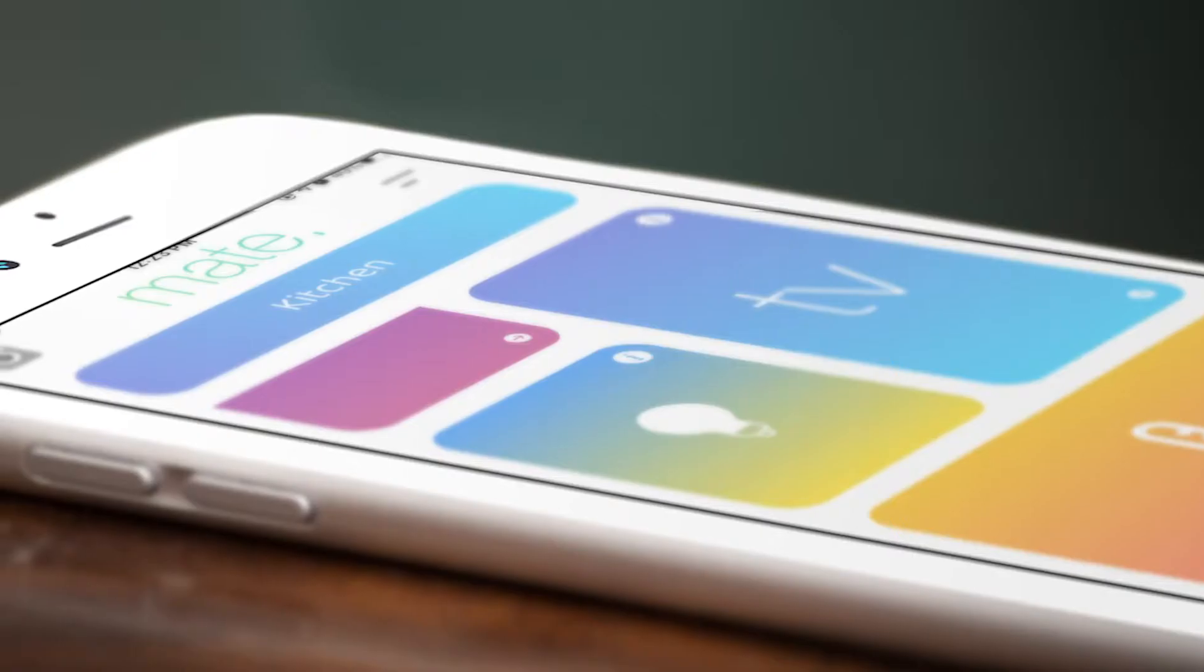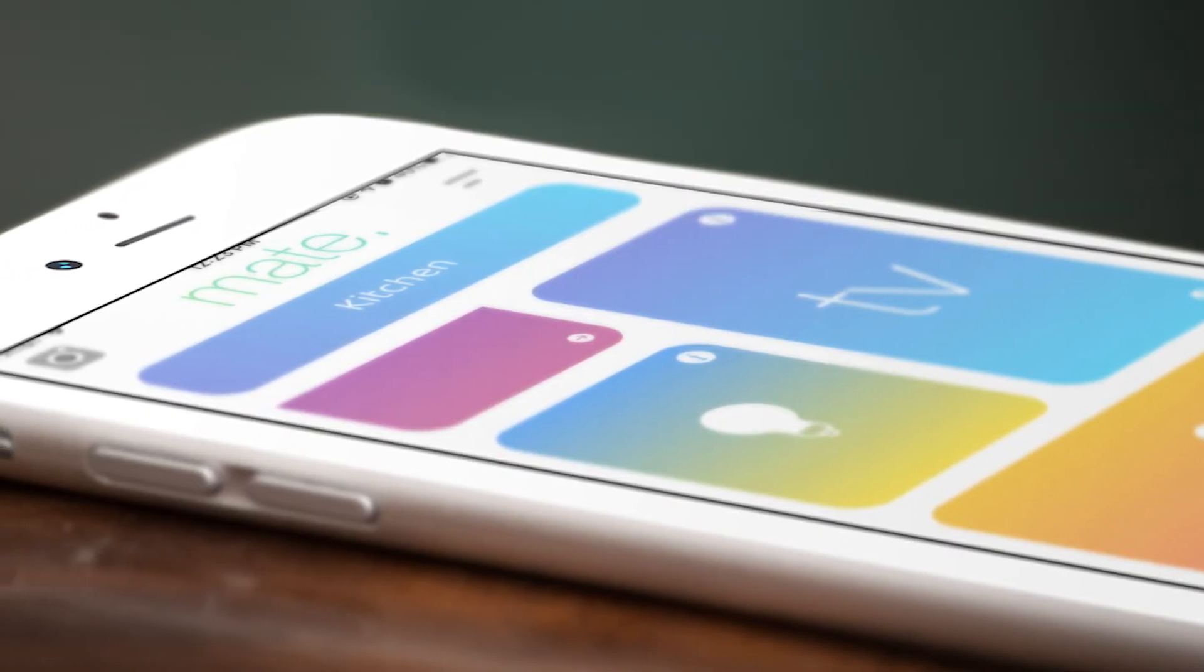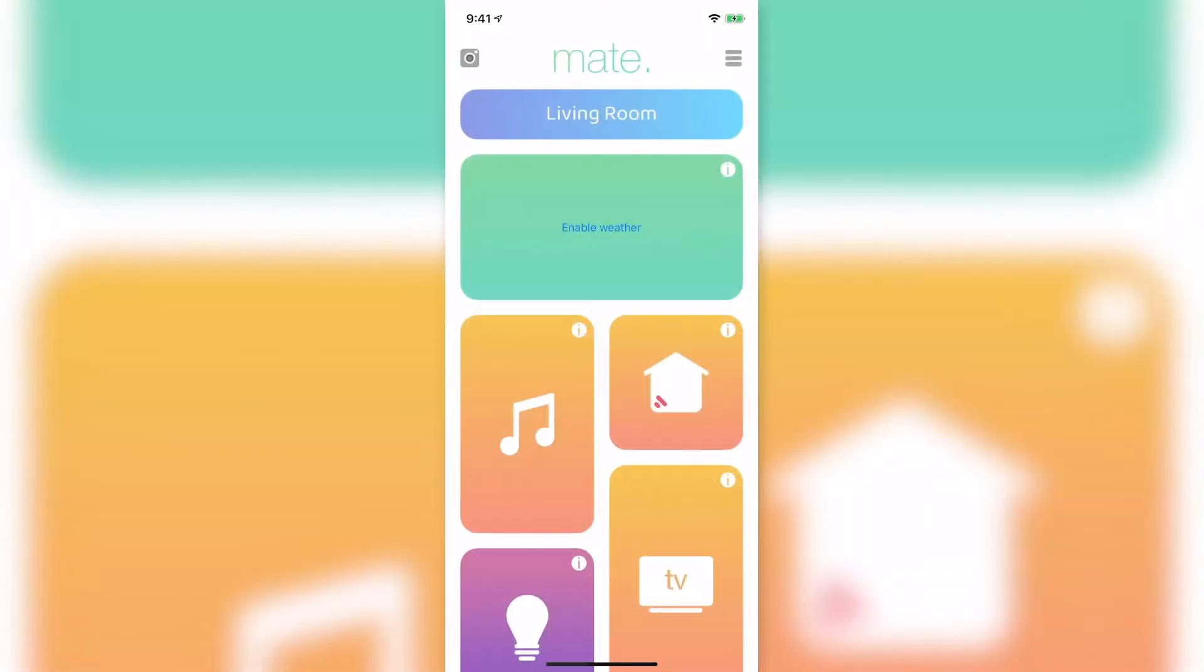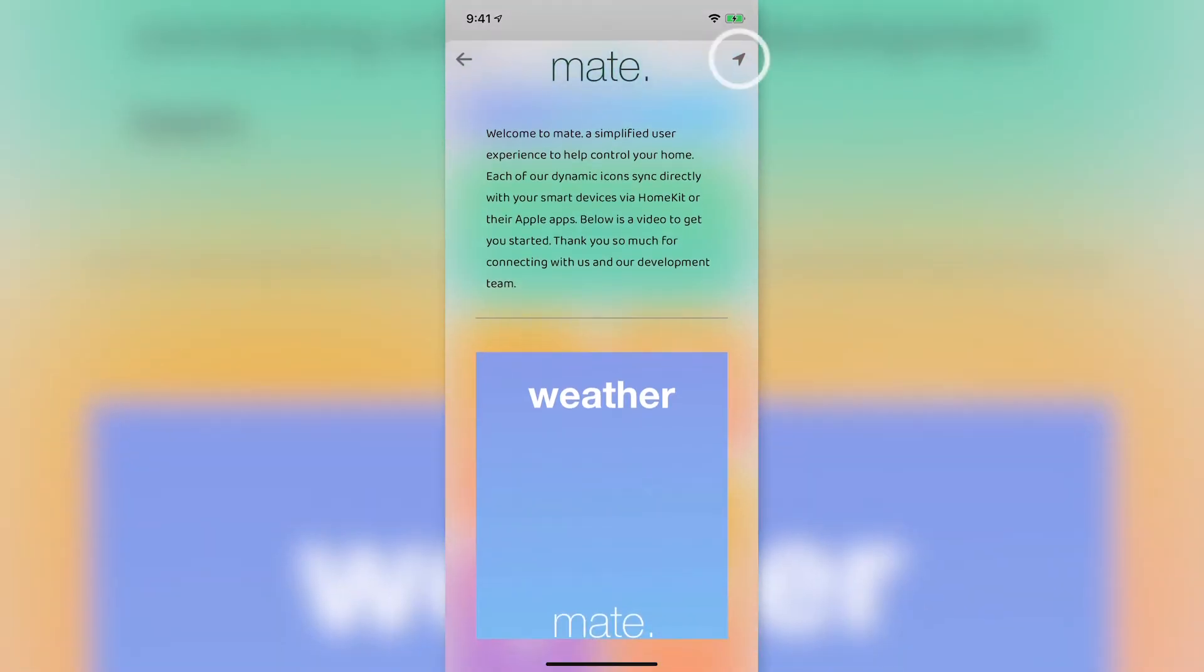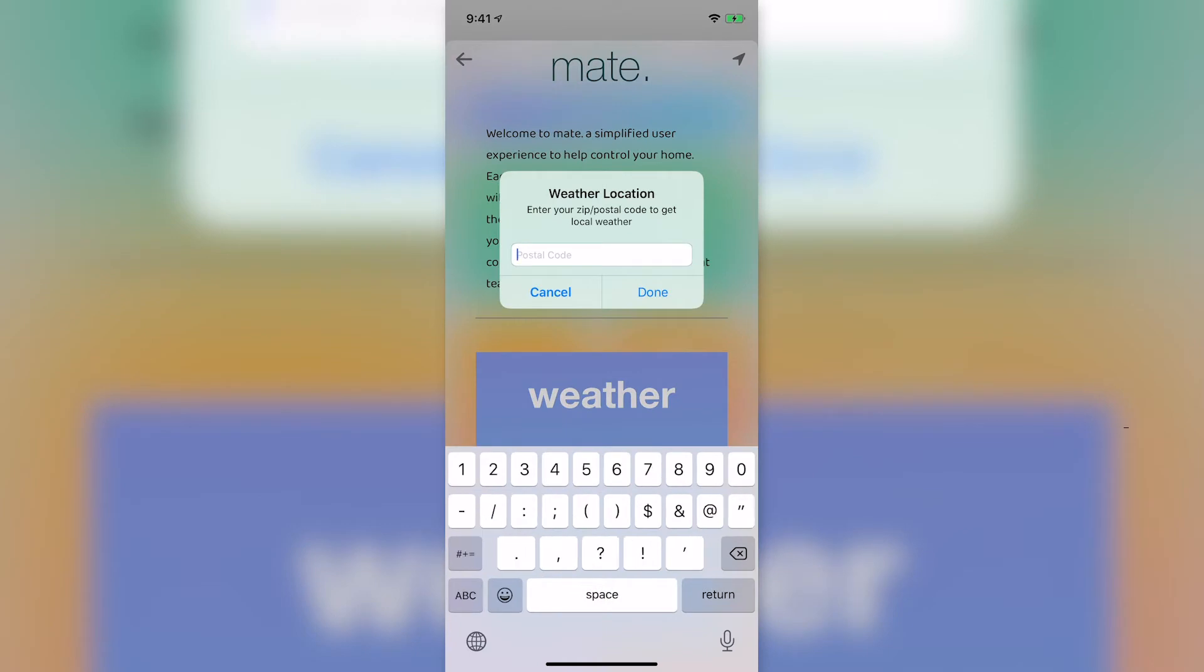We're going to walk through opening Mate for the first time. A great place to start is the weather. Select the I or the info logo in the top right corner of the icon. Select the location icon and enter your zip code to connect to your local weather data.